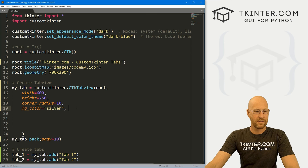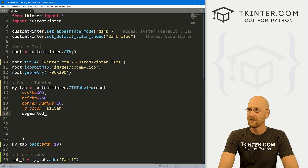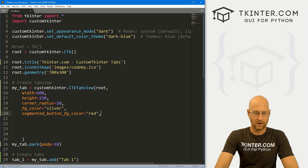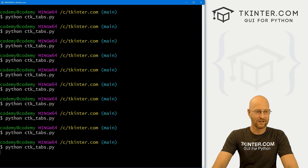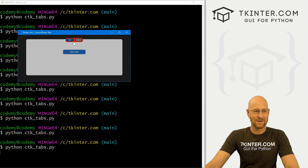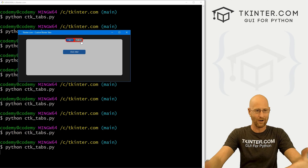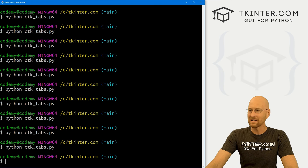The tab buttons have all kinds of different options. We can change segmented_button_fg_color and set that equal to red. The segmented button fg_color is actually the background that holds the buttons — the foreground color. It's a bit confusing because in CustomTkinter that's what they call the background color for most widgets really, but that turns it red.